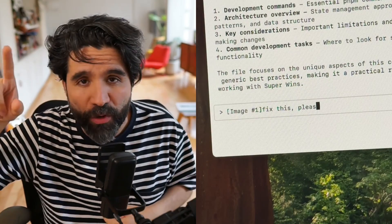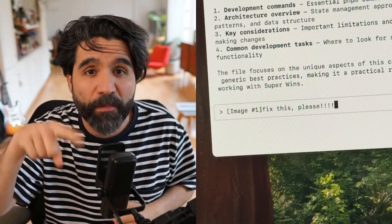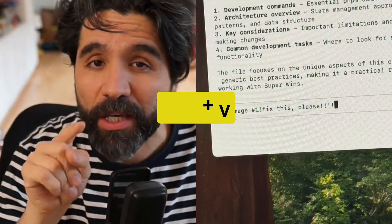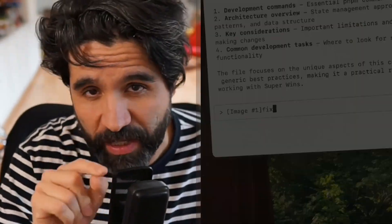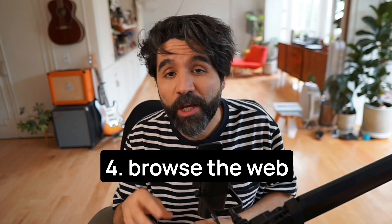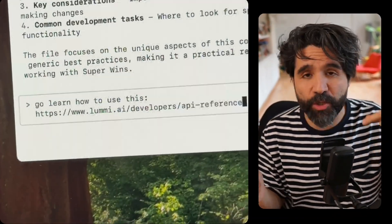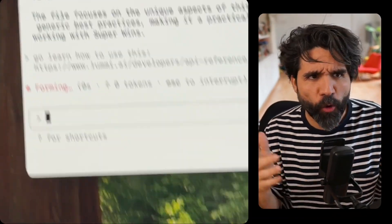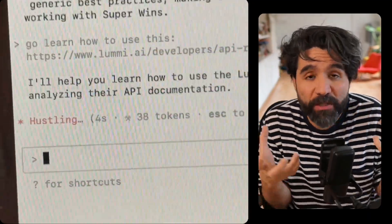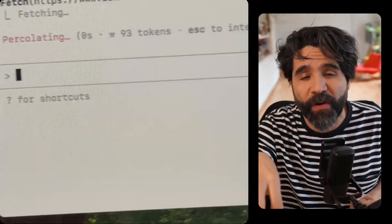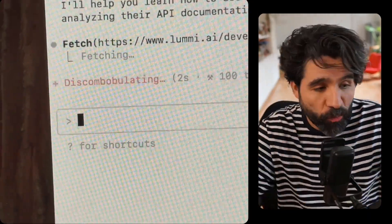You can also copy a screenshot and paste it with Control+V — not Command+V, Control+V. Number four, you can tell Claude to browse the web. You can just say "Hey, Google this," or paste URLs for documentation so it can figure out what it needs. You can have it go and read whatever it needs to find out, so browsing the web is a tool you can use.